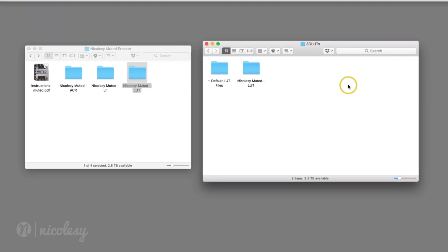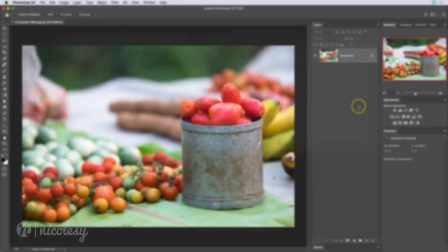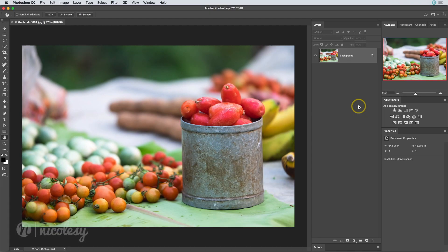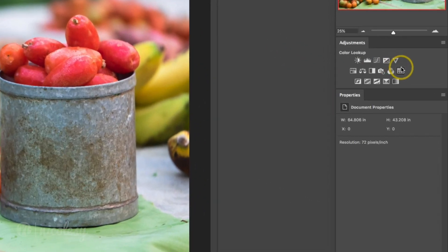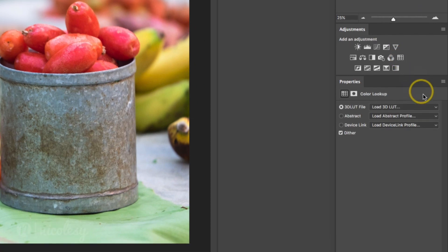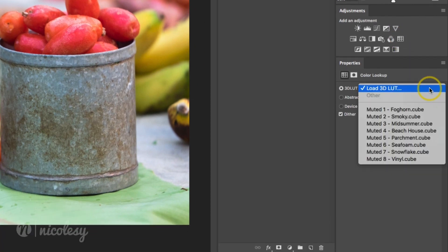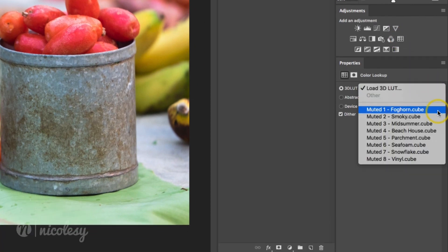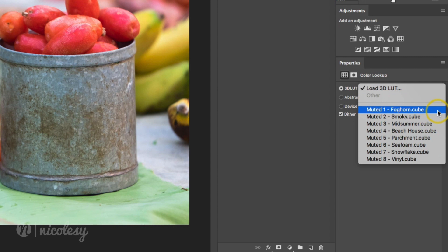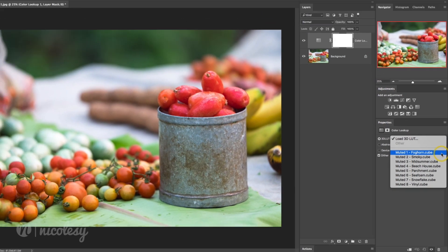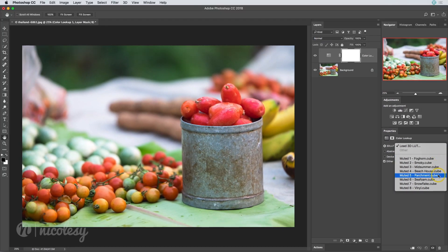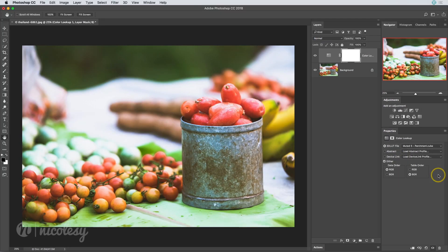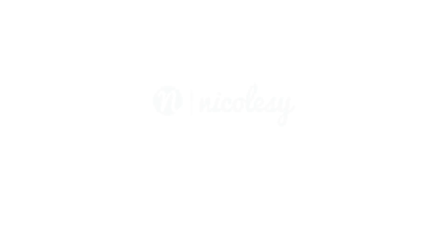Now I need to quit and reopen Photoshop in order for those LUT files to appear. Okay, let's go ahead and add one of those presets. I'll add a color lookup adjustment and go to that dropdown. And now the only files that are listed here are the muted presets that I just installed. That's great.